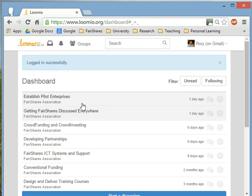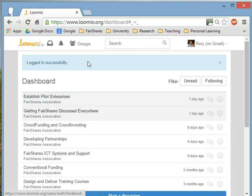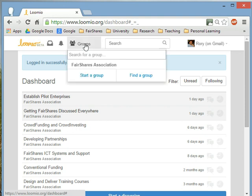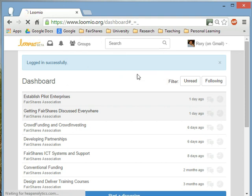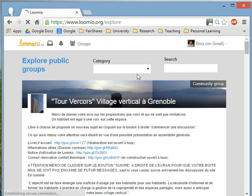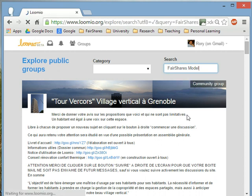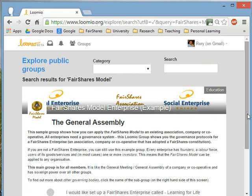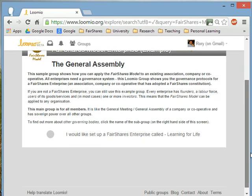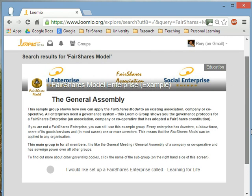This is my dashboard. I'm already a member of some discussion boards on Lumio, but what I want to do is find a discussion group about the FairShares model. I go to Groups, find a group, and search. When searching for the FairShares model, make sure you write FairShares as a single word. Press return, and it will find the group in the directory of public groups.